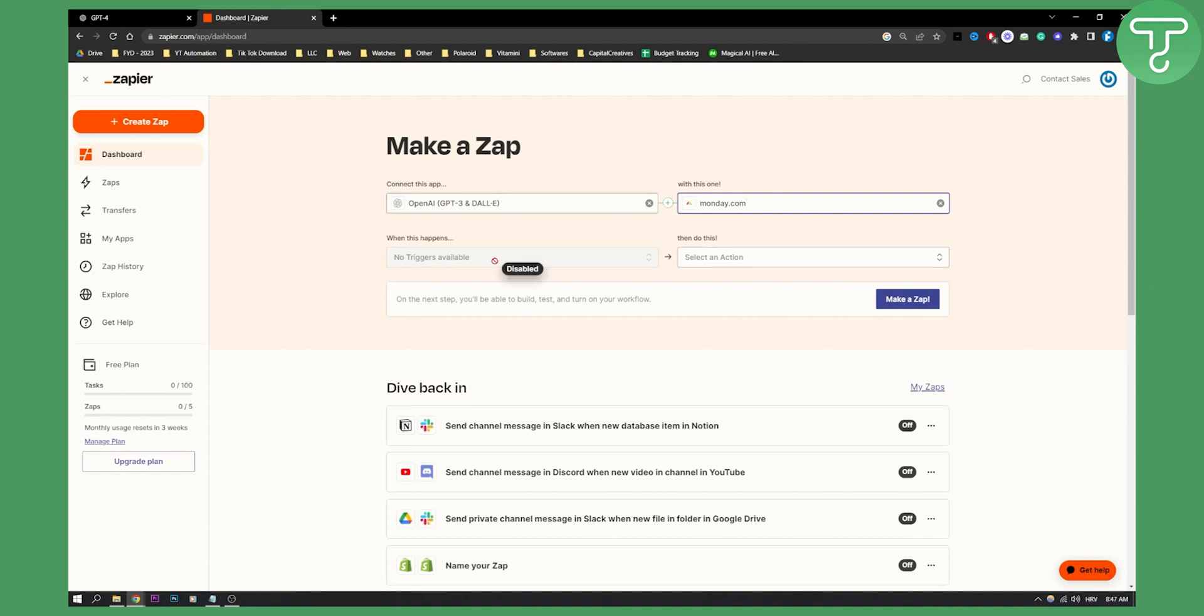So triggers are usually what happens when you do something on it will happen on monday. So for example, if I request something on OpenAI on GPT 3 or GPT 4, it will show up in monday.com, on monday.com CRM for example.